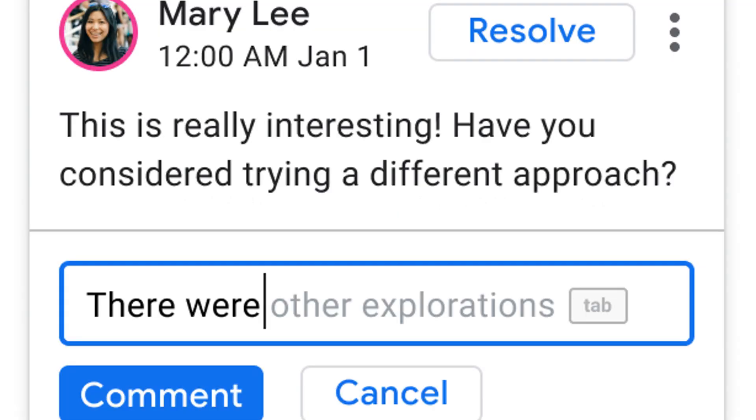Last year Google announced the Smart Compose in Google Docs and that feature is now actually being used in slides as well as sheets. The whole idea is that Smart Compose can save you time by cutting back on the repetitive writing, reducing the chance of spelling and grammatical errors, and can suggest relevant contextual phrases.